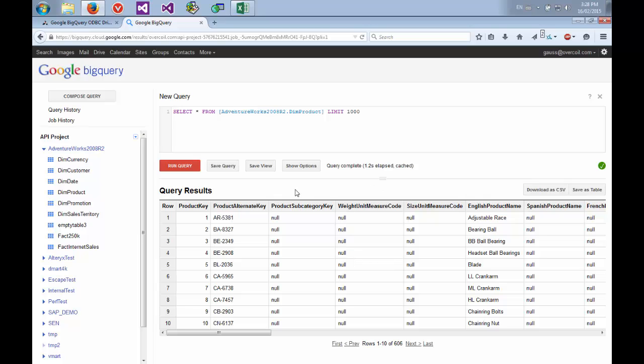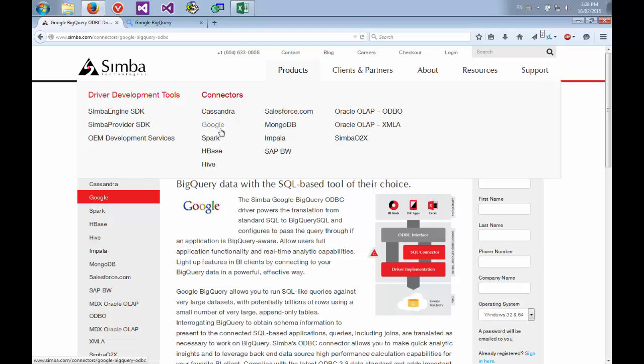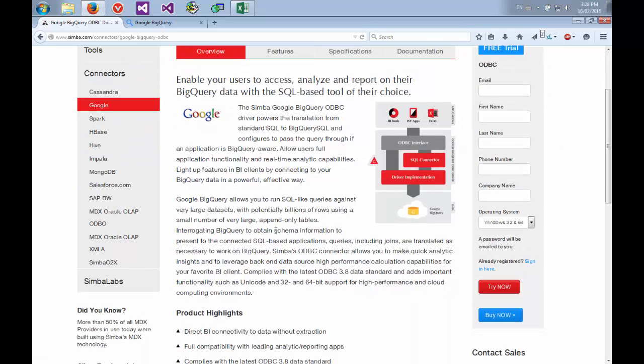The next thing we want to do, now that we have data and we already have our BigQuery account and data, is download the ODBC driver. So go to www.simba.com, go to products and click on Google. That will bring you to this page and on the right hand side just fill out the information for your free trial and try now. Note that when you try now, you'll download the driver and you'll be separately emailed a license key which you'll need for your trial.